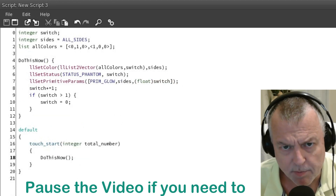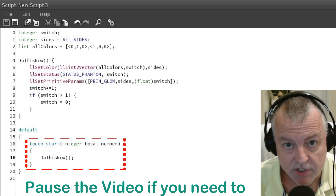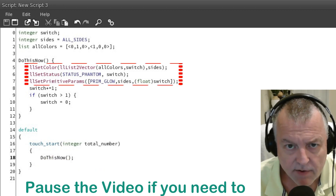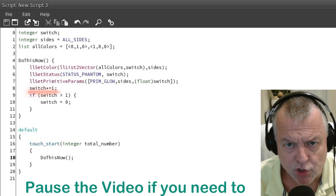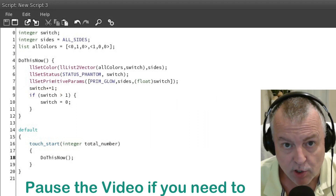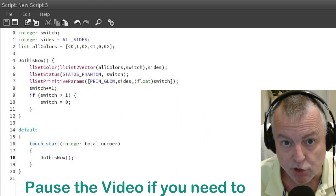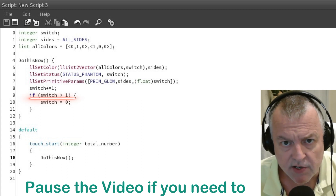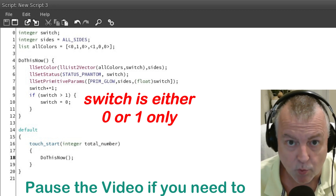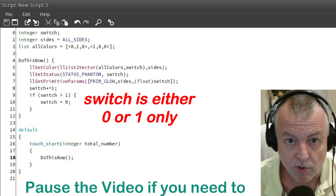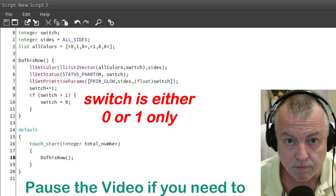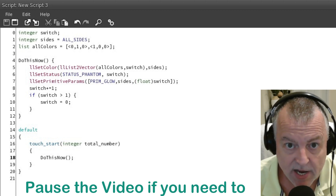Now take a look at this additional modification. I took everything out of the touch start event — when you touch the cube you go straight to this function and it handles everything. After setting all the parameters I change the value of switch. The plus-equals 1 adds 1 to the value of switch, so if switch is 0 it will now be 1, if switch is 1 it will now be 2. Then I use a conditional that checks if switch is greater than 1. If switch was 0 and changed to 1 it won't be greater than 1, it'll stay 1. If switch is now 2, that is greater than 1, so we change it back to 0 and end the function. This is coded slightly differently but performs the same actions.